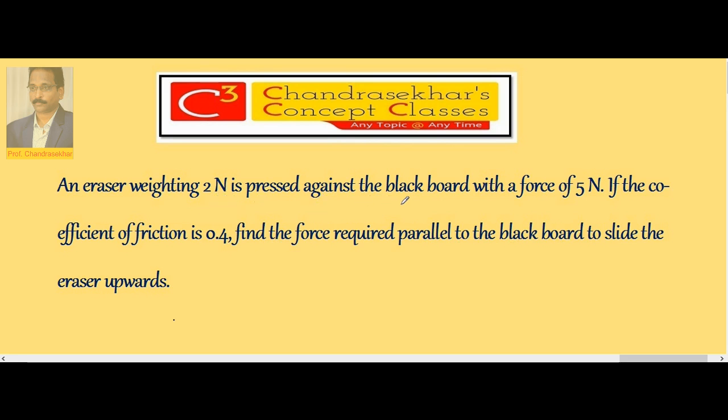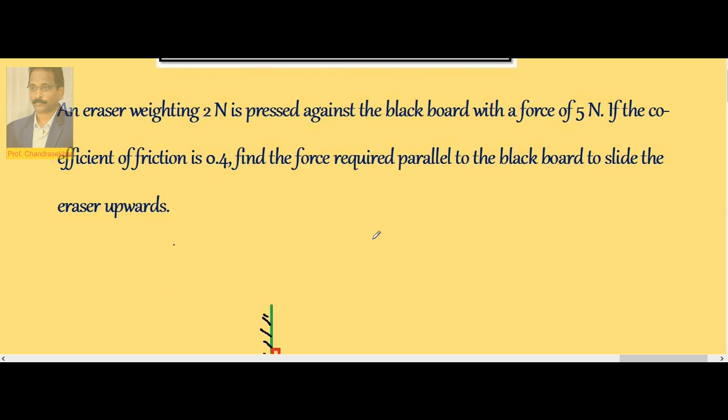Here, an eraser of weight 2 newtons is pressed against the blackboard with a force of 5 newtons, and the coefficient of friction is known. What force do we have to apply parallel to the blackboard in order to slide the eraser upwards?